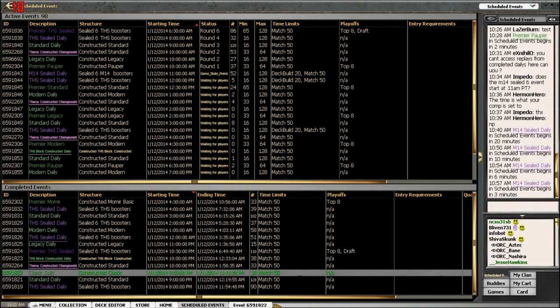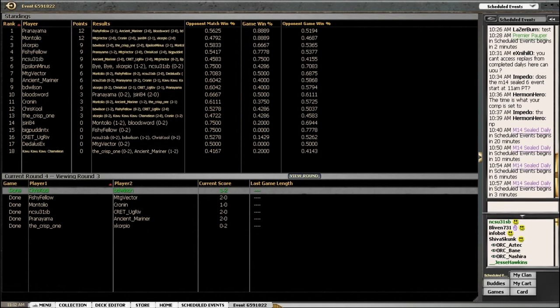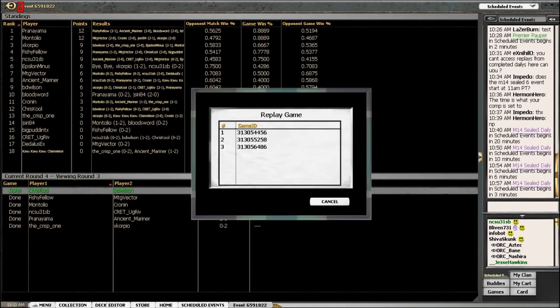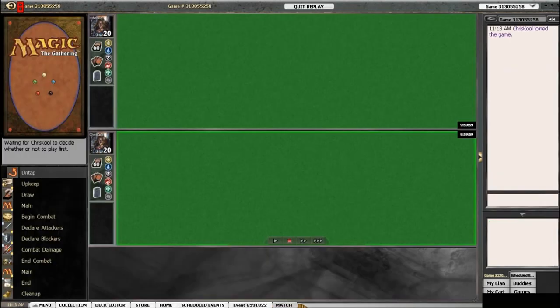All righty, nice. So, let's check out game two.